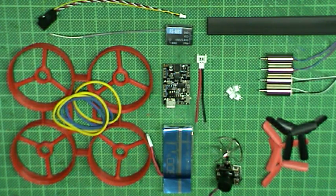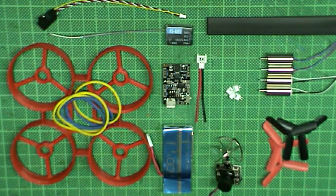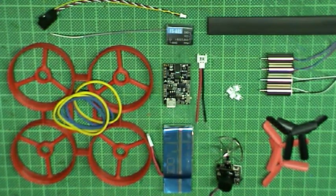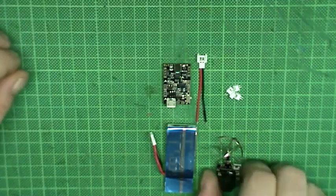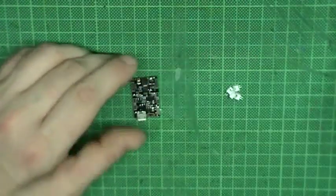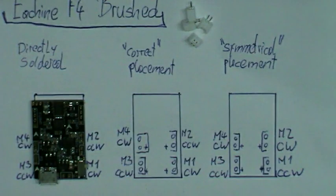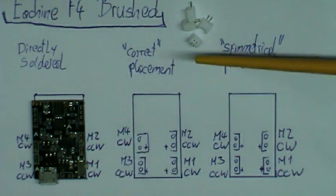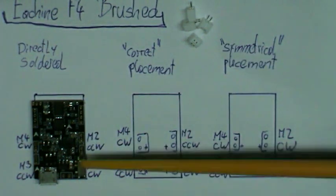Except for the 3D printed frame I got everything else from Banggood. The motor pinout on the flight controller is arranged in such a way that positive is always on the bottom, but I want the connectors to be flush with the board and to achieve this I need to swap two of the connectors.